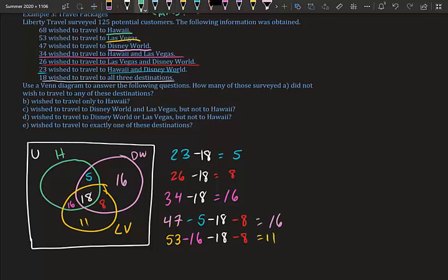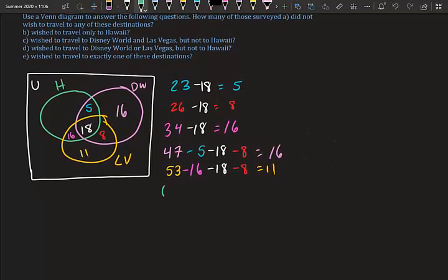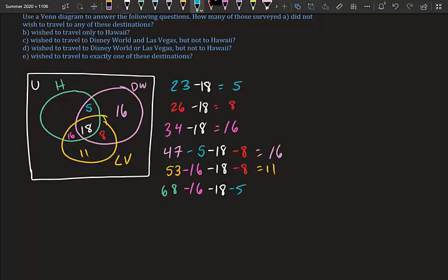Hawaii only: 68 total wanted Hawaii, minus 16 (Hawaii and Vegas), minus 5 (Hawaii and Disney), minus 18 (all three): 68 minus 16 minus 5 minus 18 equals 29. So 29 people wanted only Hawaii.